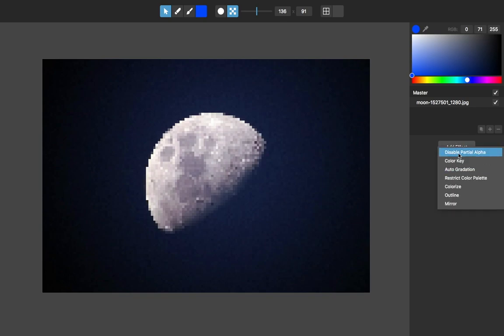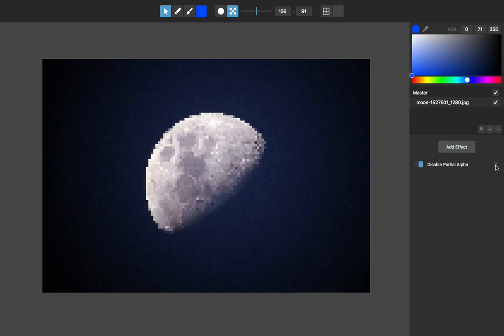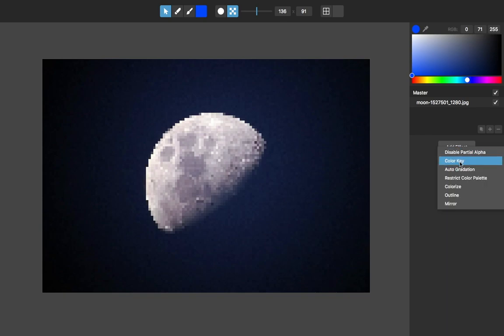The first effect: Disable Partial Alpha. I won't be able to really show that with this photo, but basically if you have an image that has some semi-transparent parts, if you add this effect it will just make everything either fully transparent or fully opaque. But this image is already fully opaque.